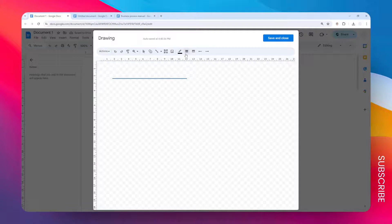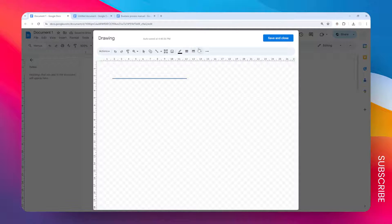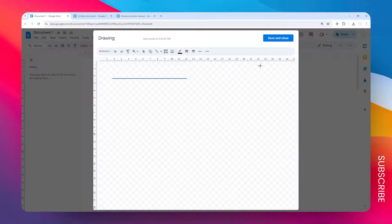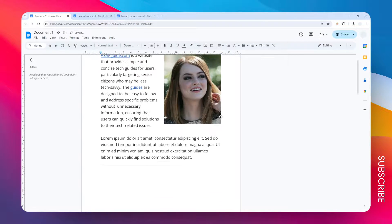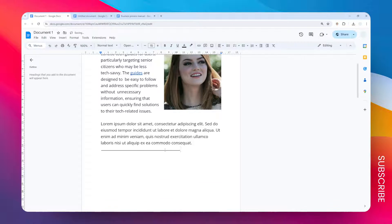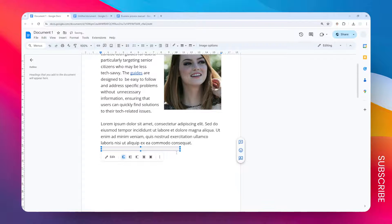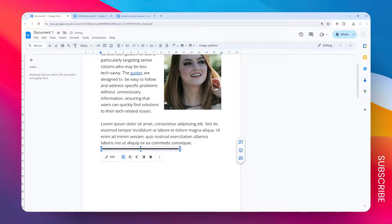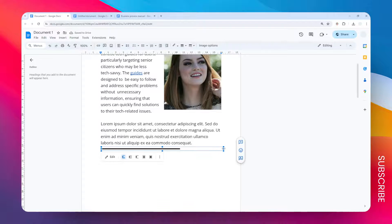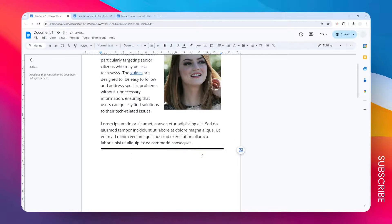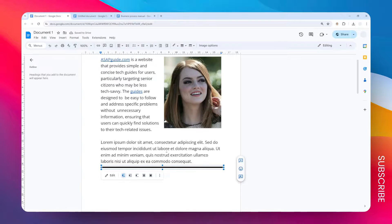You can change the color, adjust the thickness, and many other settings. When you're done, click Save and Close. Now I have this line - not very bold, but I could resize to make it bigger. Let's make it longer.